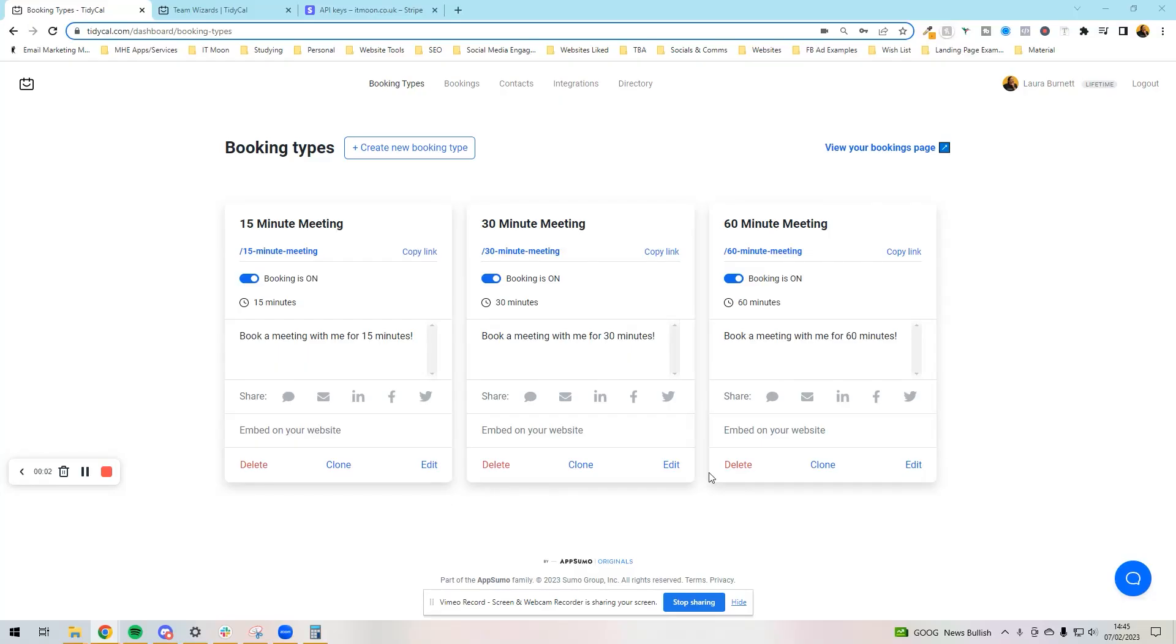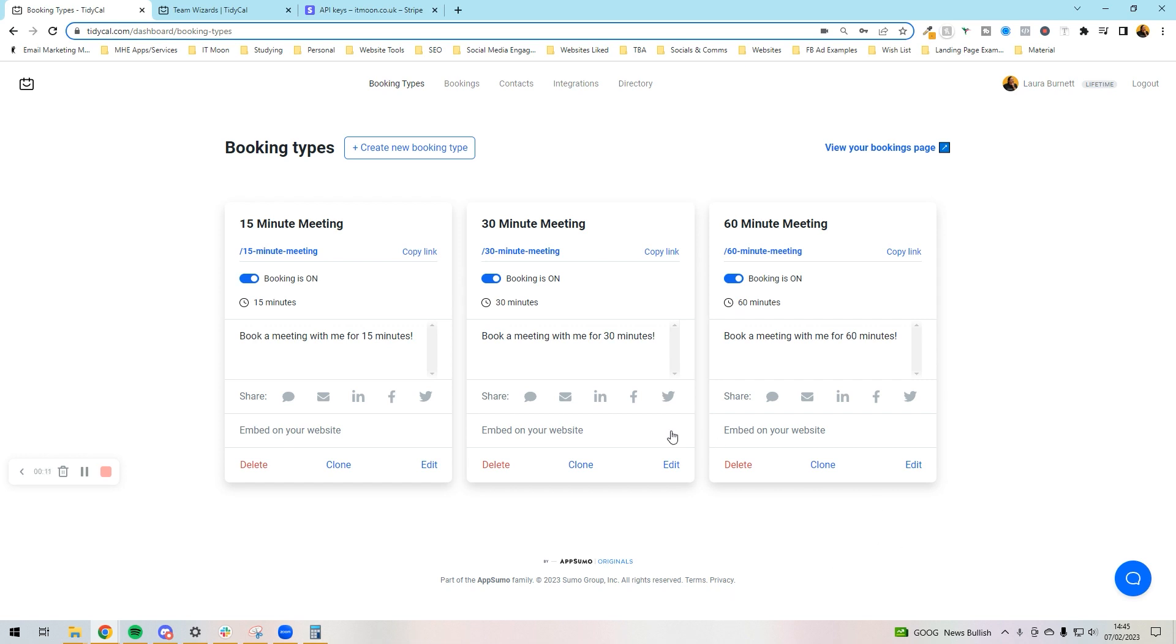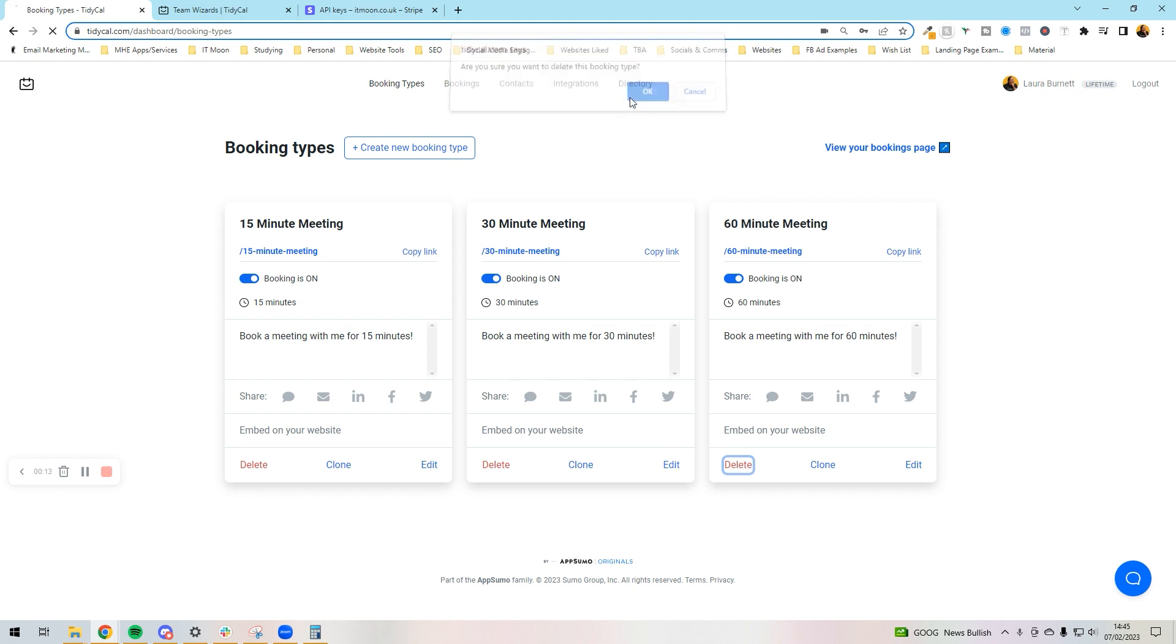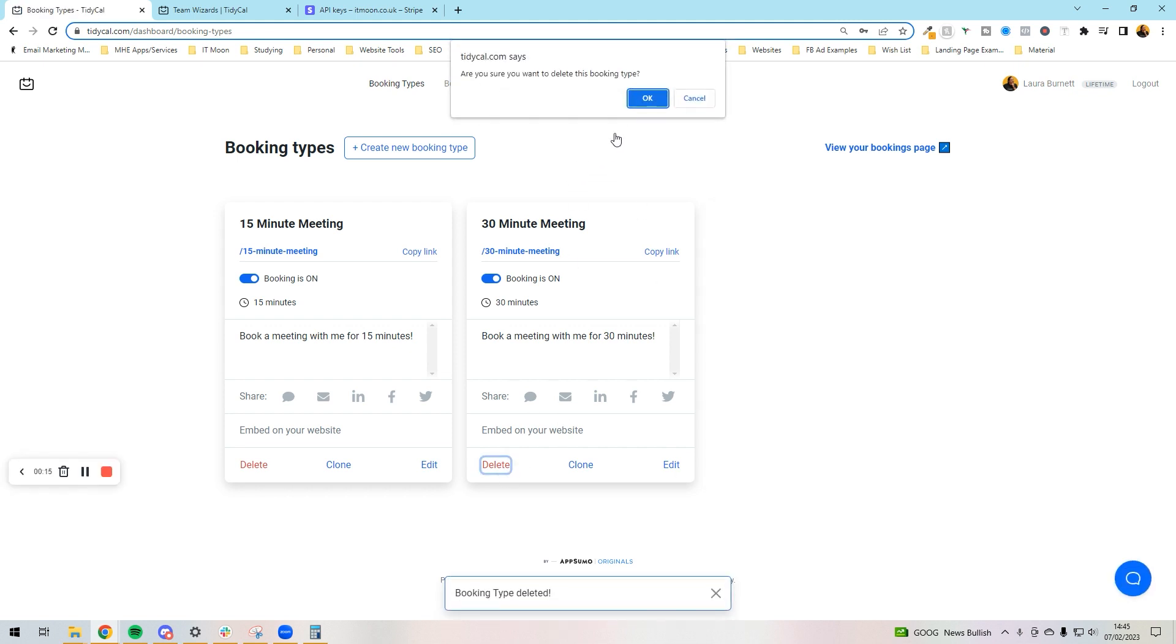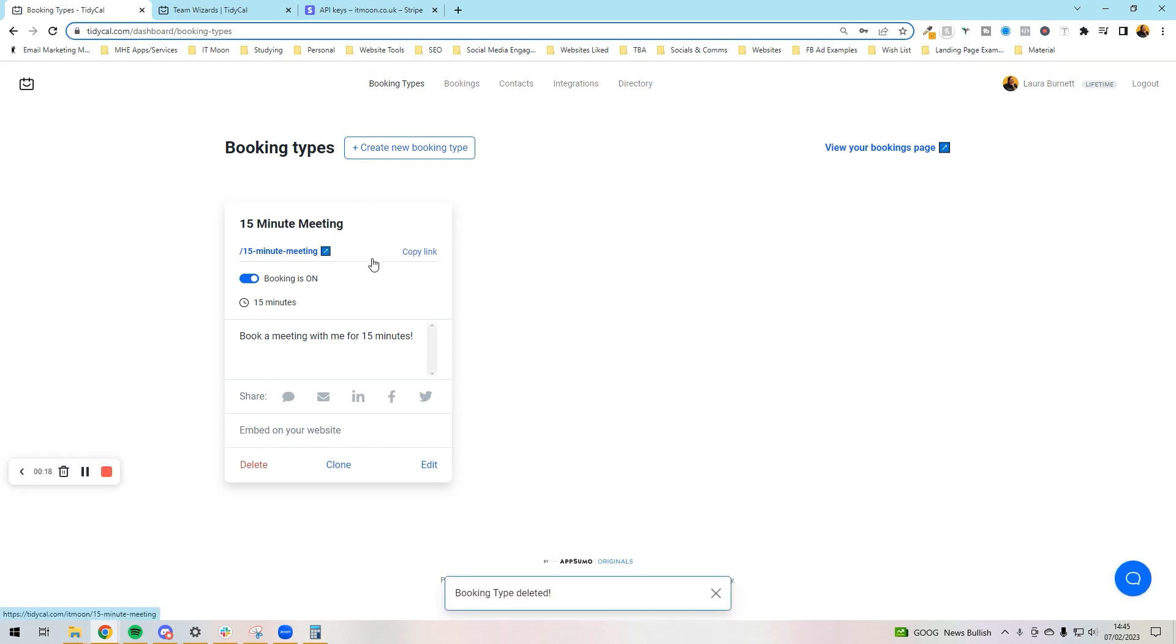Right then, continuing off from where we last were, now we can actually set up our meetings. How I like to do this is get rid of the meetings that are already there because I don't want them. So I'm going to press delete here on the 60-minute meeting, press delete here on the 30-minute meeting, and the 15-minute meeting I'm actually going to keep because we do a free 15-minute call in our business.